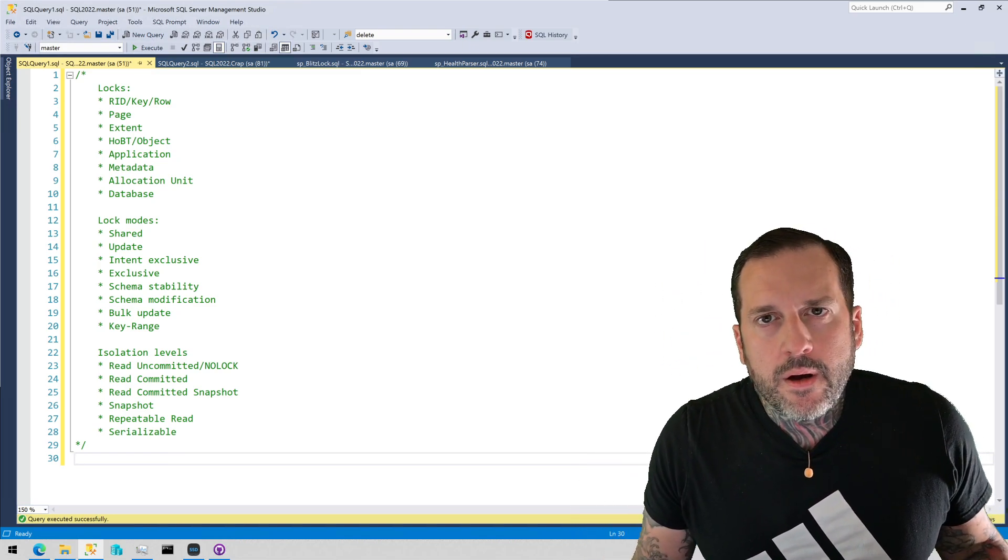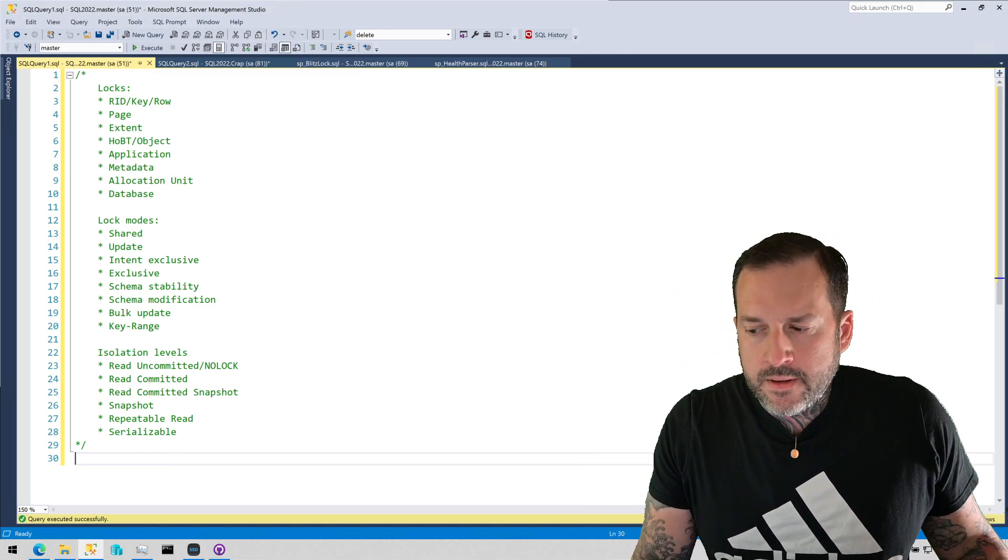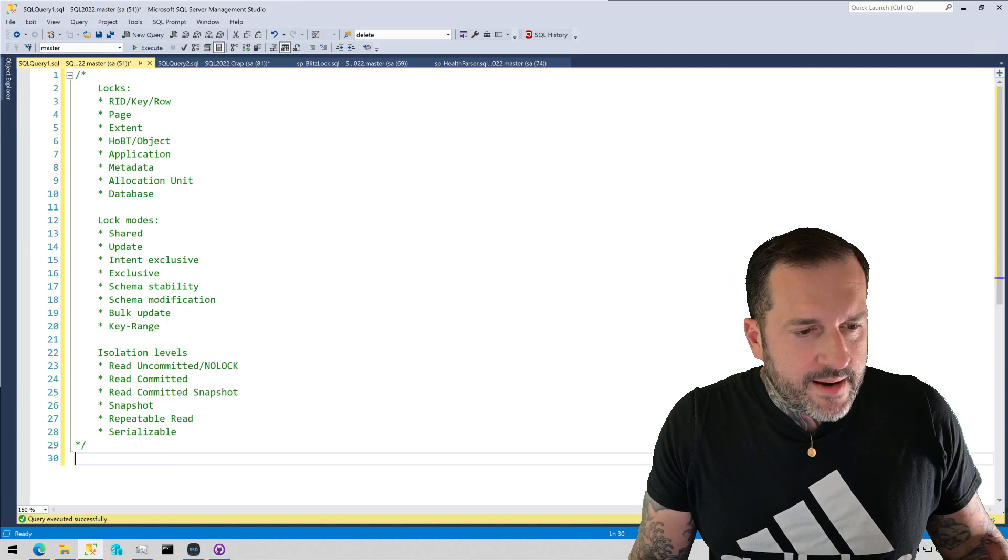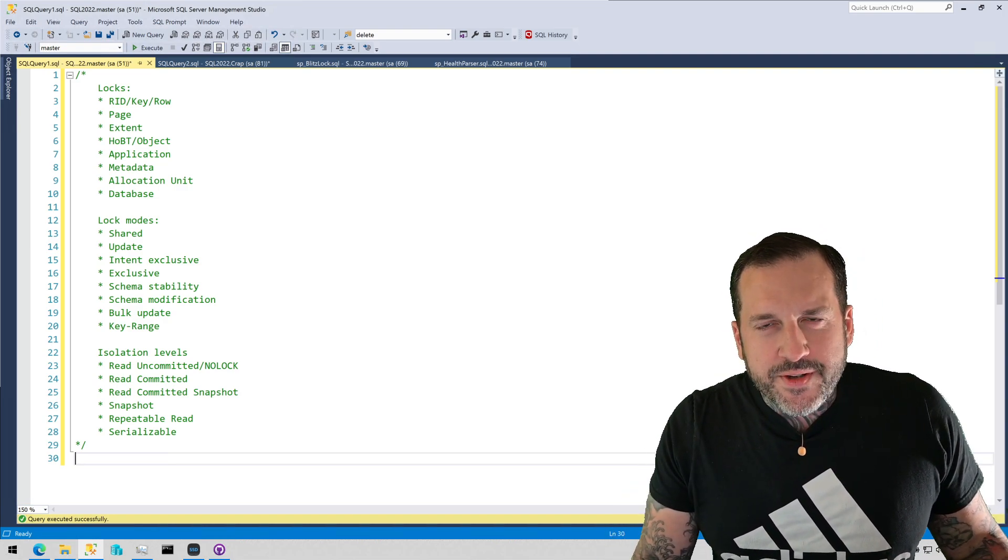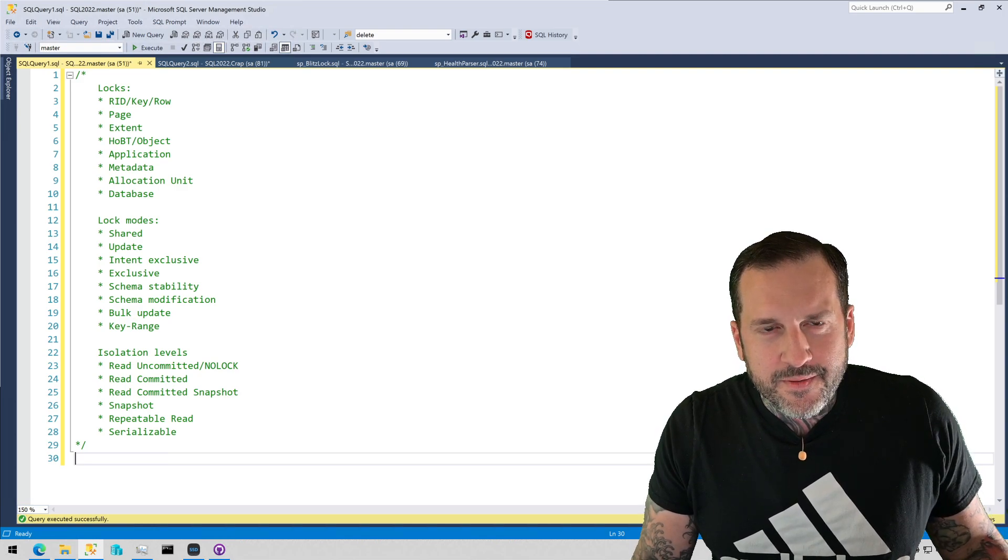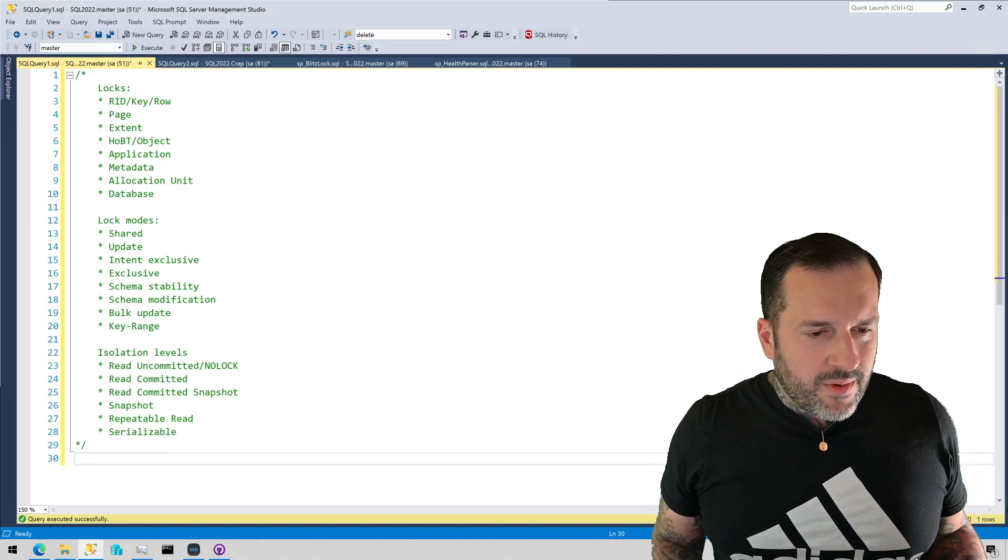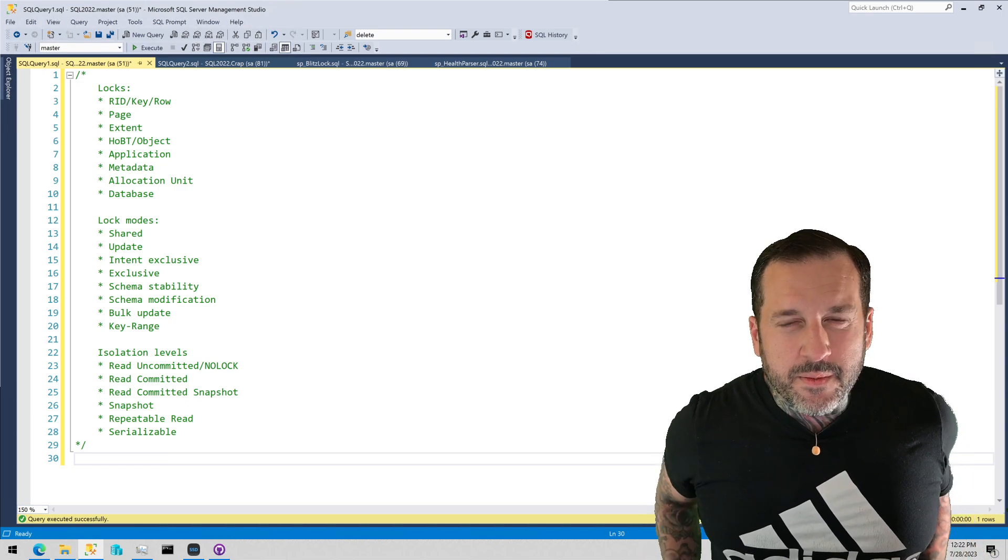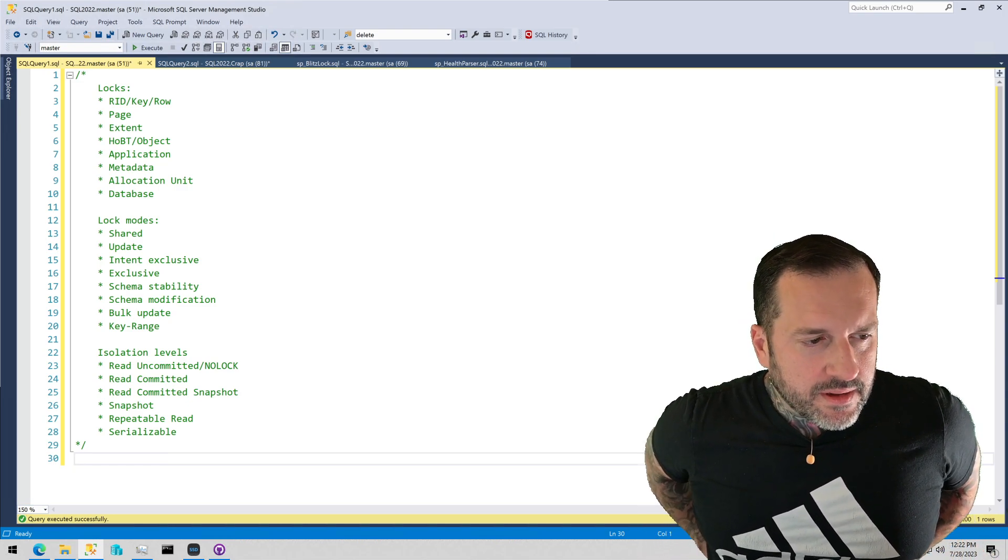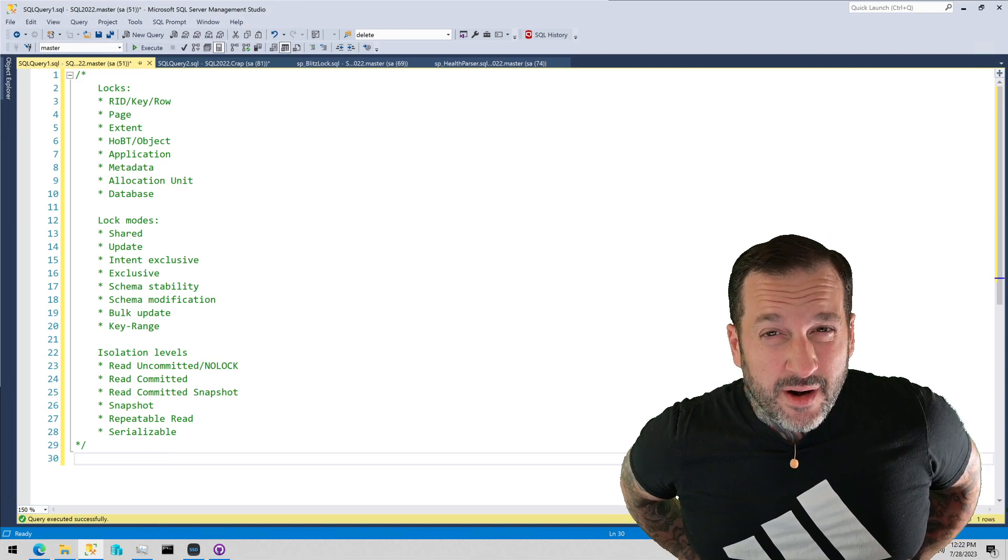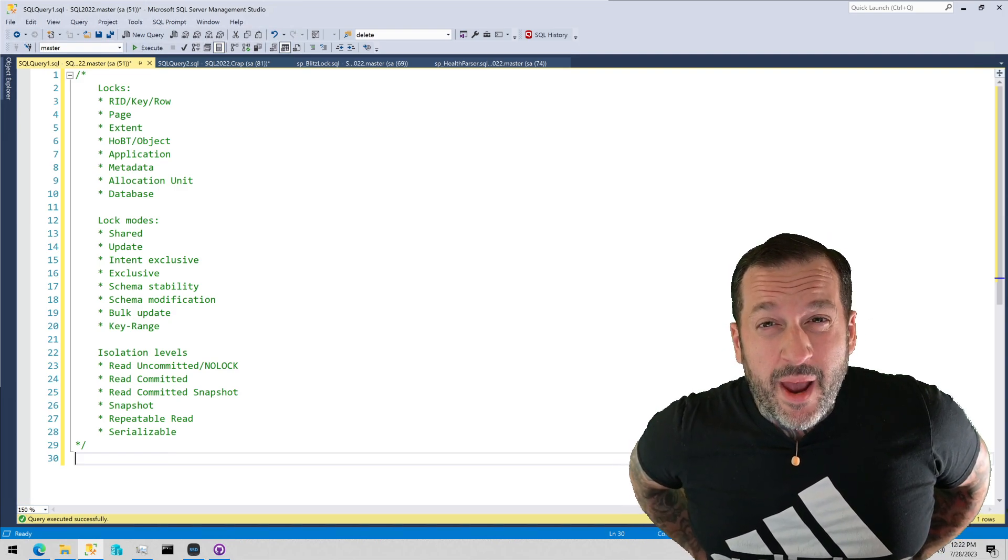Eric Darling here with Darling Data, and I just slammed a shot of espresso so I am quite jazzed to do this video. What I wanted to talk about is locks, blocking, and isolation levels in SQL Server because I get a lot of questions about it.